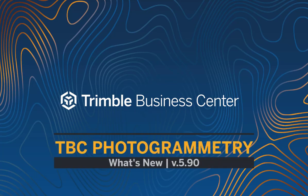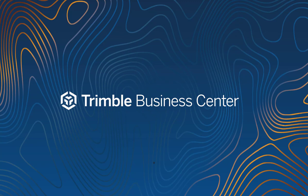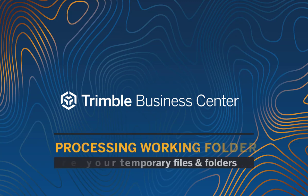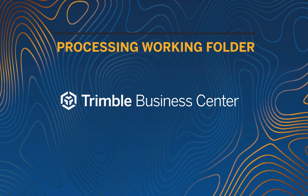Welcome to Trimble Business Center Area Photogrammetry module. What's new in 5.90? With Trimble Business Center Area Photogrammetry 5.90, you can define a processing folder where all the temporary files are stored during the deliverables process.